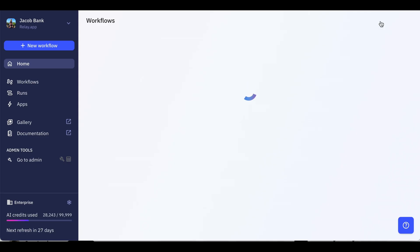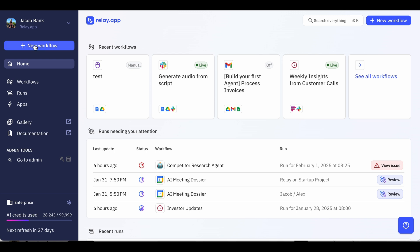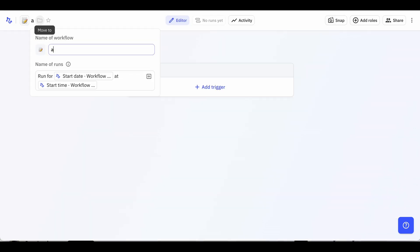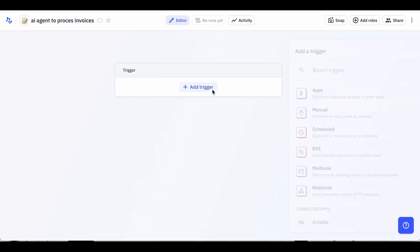Once you get to the new workflow screen, you'll start by setting up your trigger. For this workflow, we'll create a Gmail trigger that activates whenever you receive an email with invoice in the subject line.